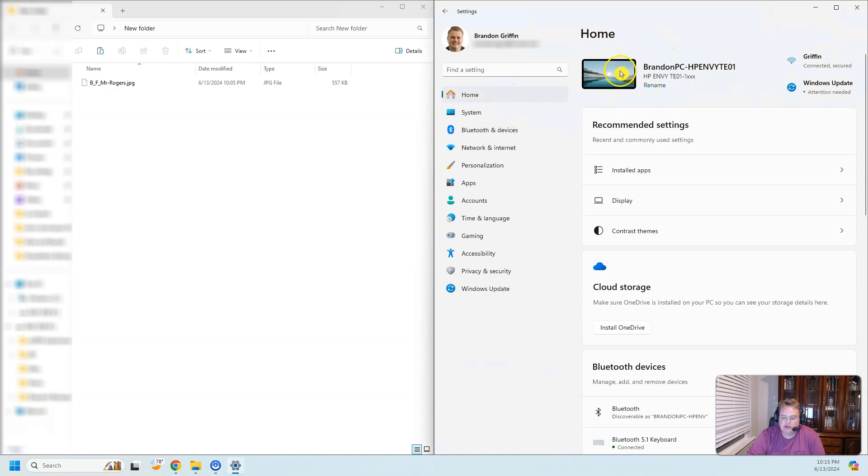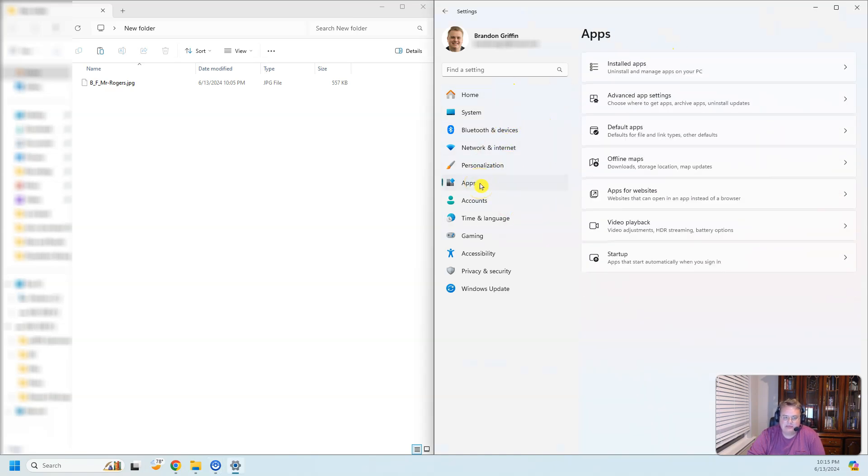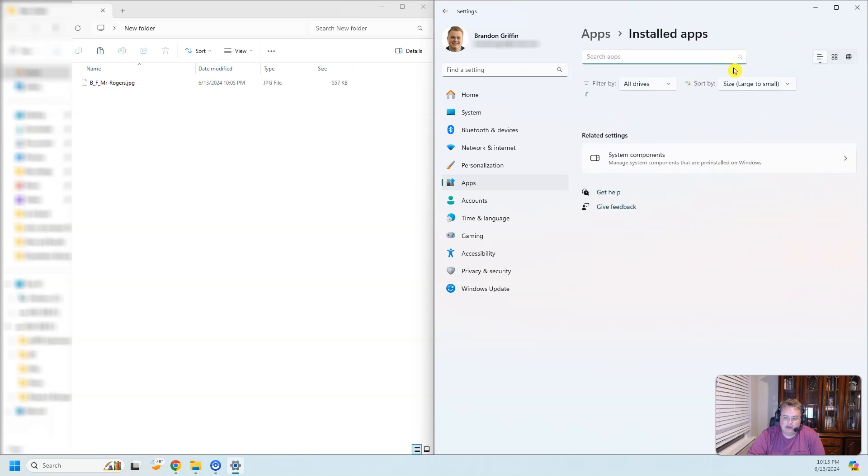So how to do that? You need to go to your settings, then go to apps, and then go to installed apps.